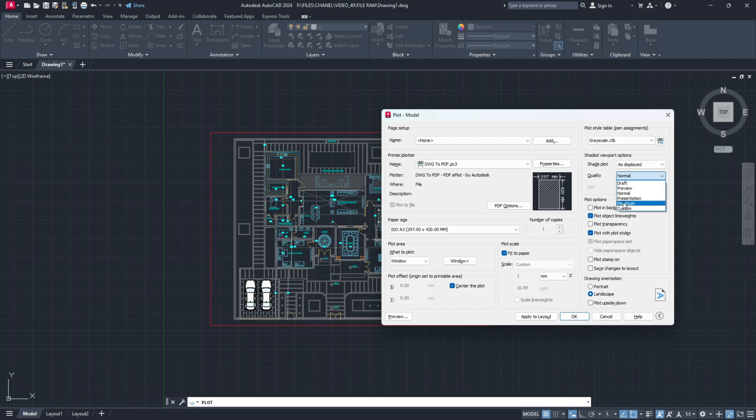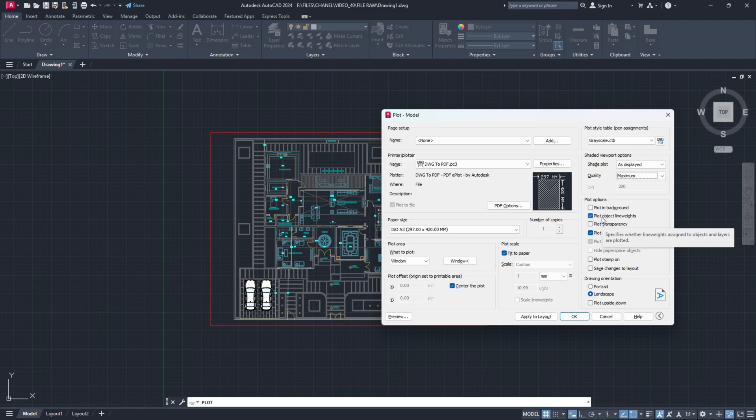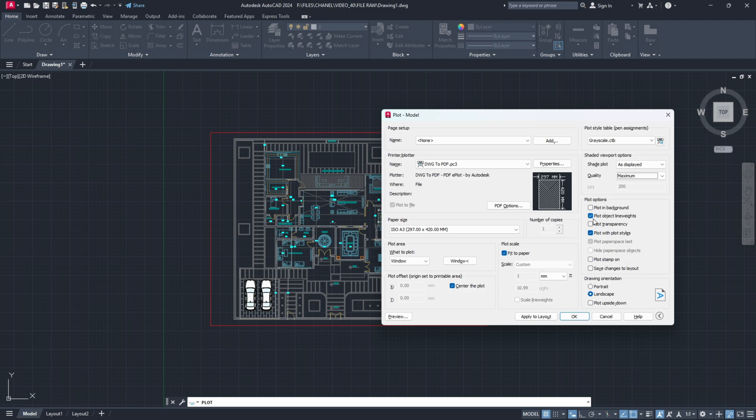For the quality let's go for maximum and here very important, do you want line weights to be visible. We make yes, we want object line weights and we also want to plot with a plot style because we chose grayscale.